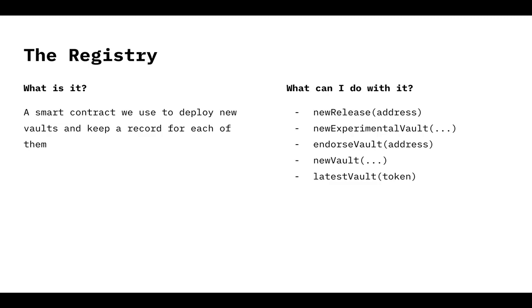So when a new vault version is released, we're going to call new release. That is going to deploy a new vault, and it's going to have a new release, a new release version. Then the new experimental vault is what we use to deploy vaults that are not production ready yet. So strategists use this to deploy vaults and test on ApeTax, for example. Then when the vault is ready, tested, battle tested, governance can call Endorse Vault, and that vault is going to show on the main website.